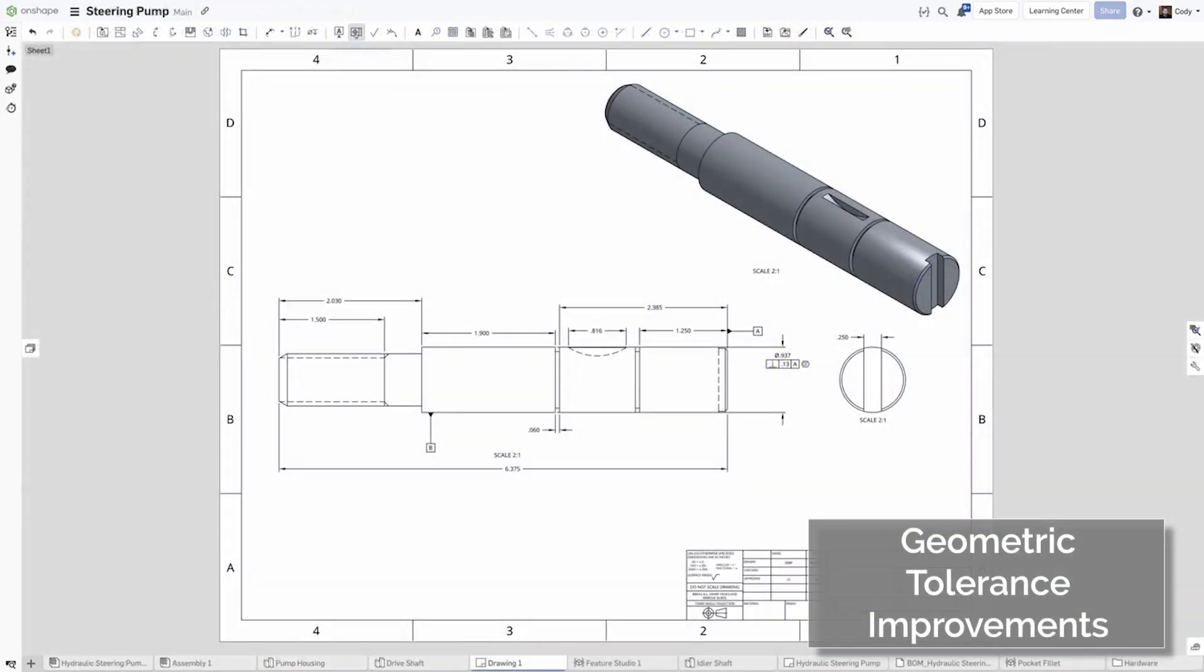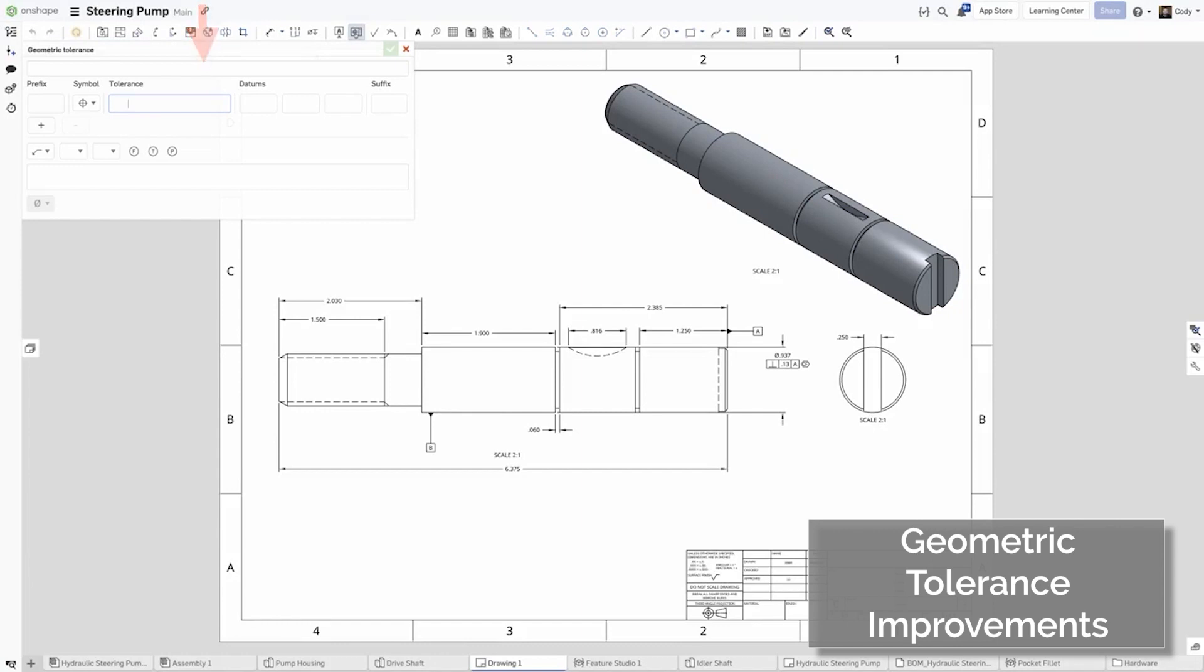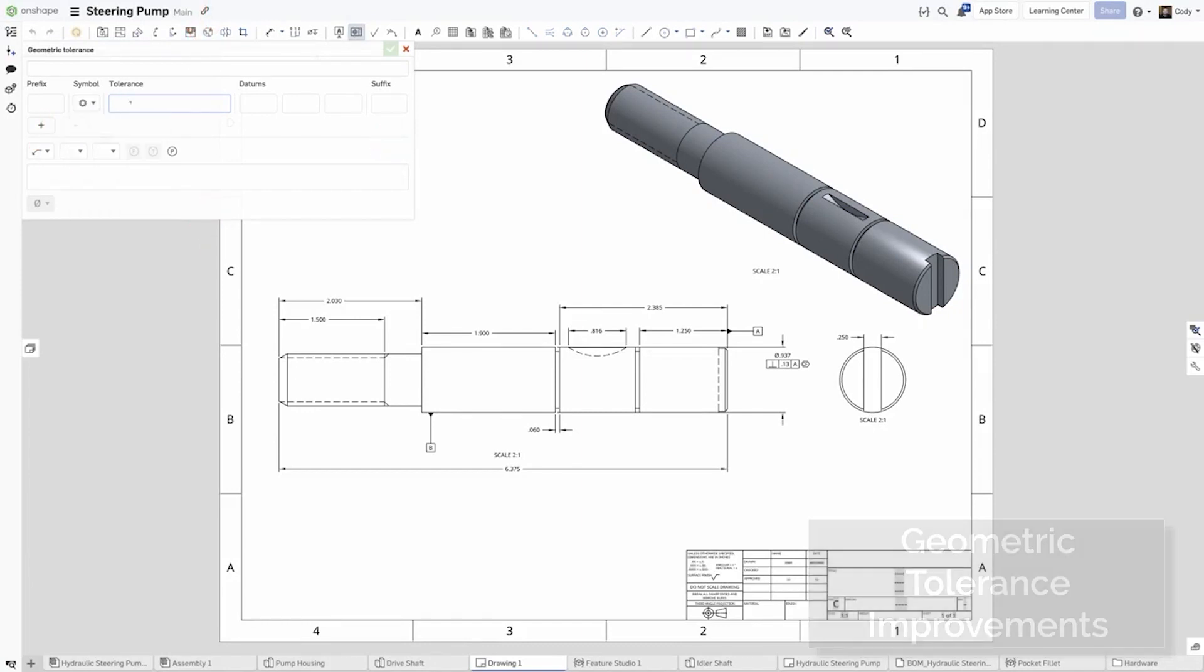You can now add information to the top, bottom, left, and right of a geometric tolerance symbol. This can be great for adding extra information, like instance counts.